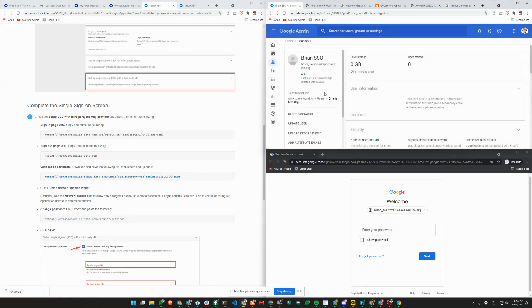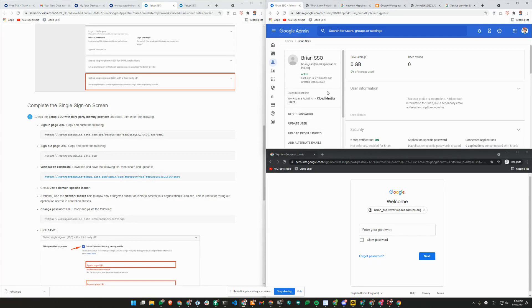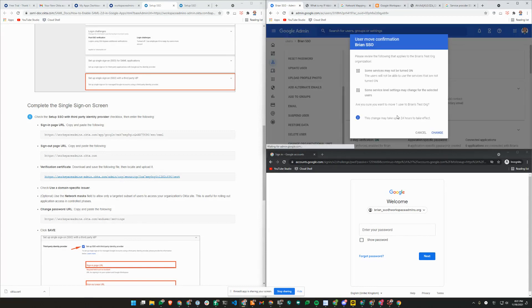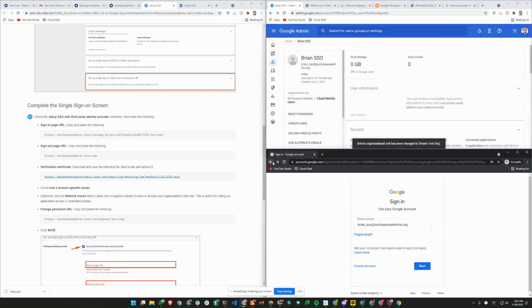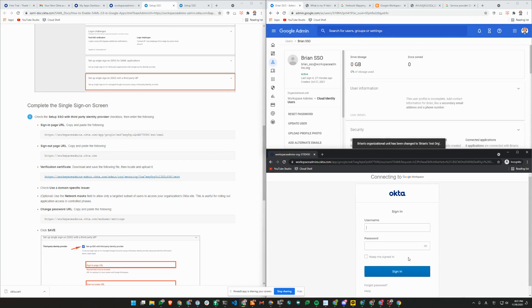Before I do that, I'll just show you that I'm indeed in different org unit. Let's change org unit here, users, test org, continue. As you can see, now I'm being redirected to Okta.